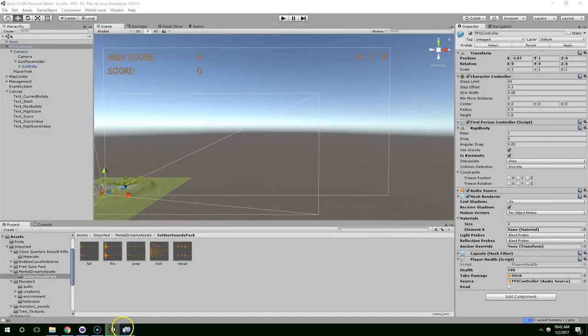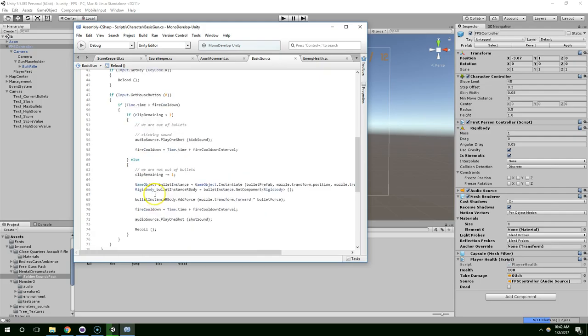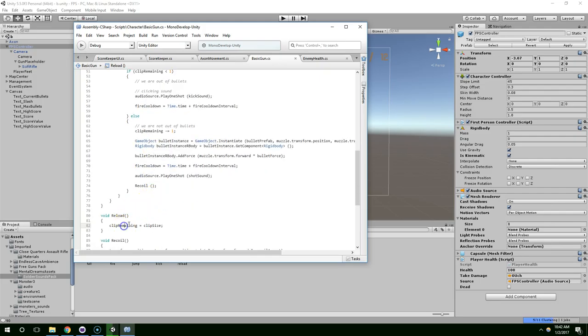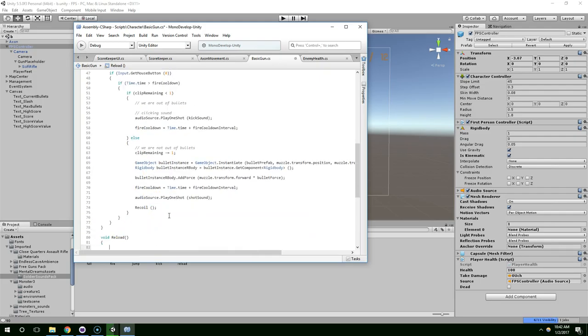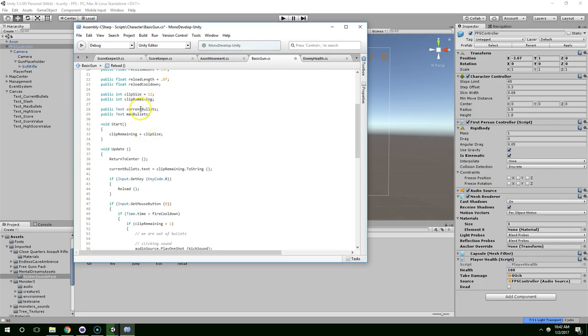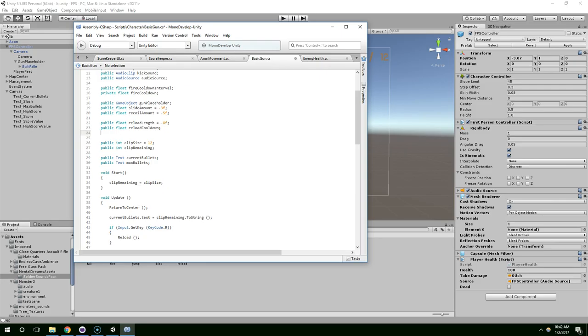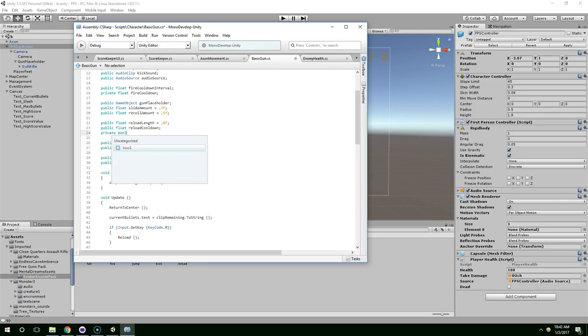Okay. So, now that we know we can reload, let's also implement the reload length and reload cooldown. And I also want a value for reloading. So, I'm going to create a private bool reloading.